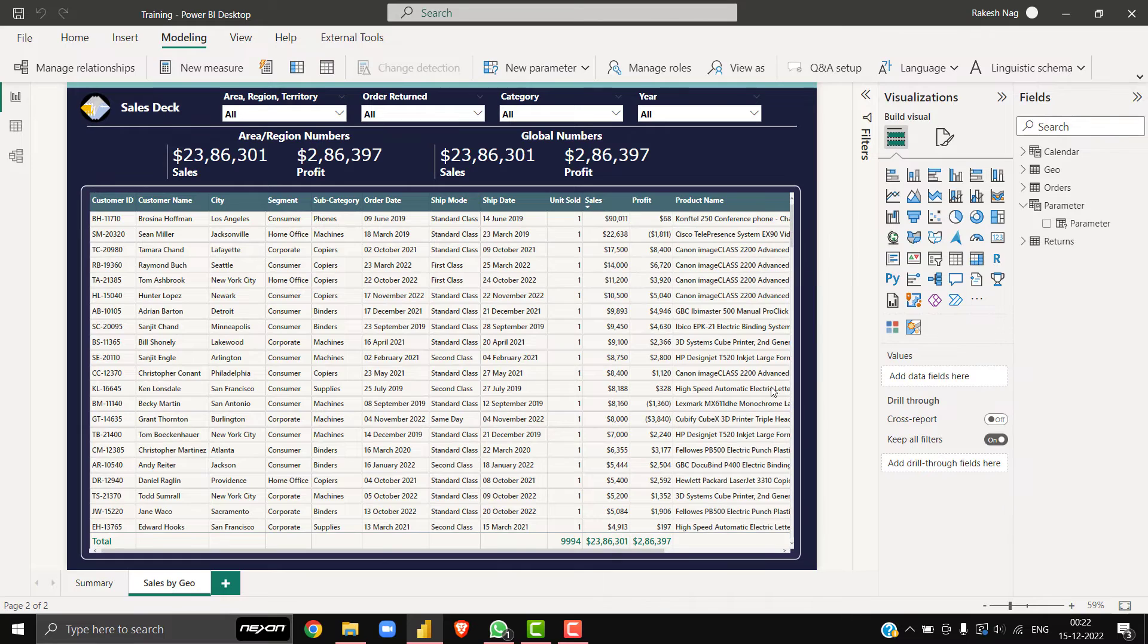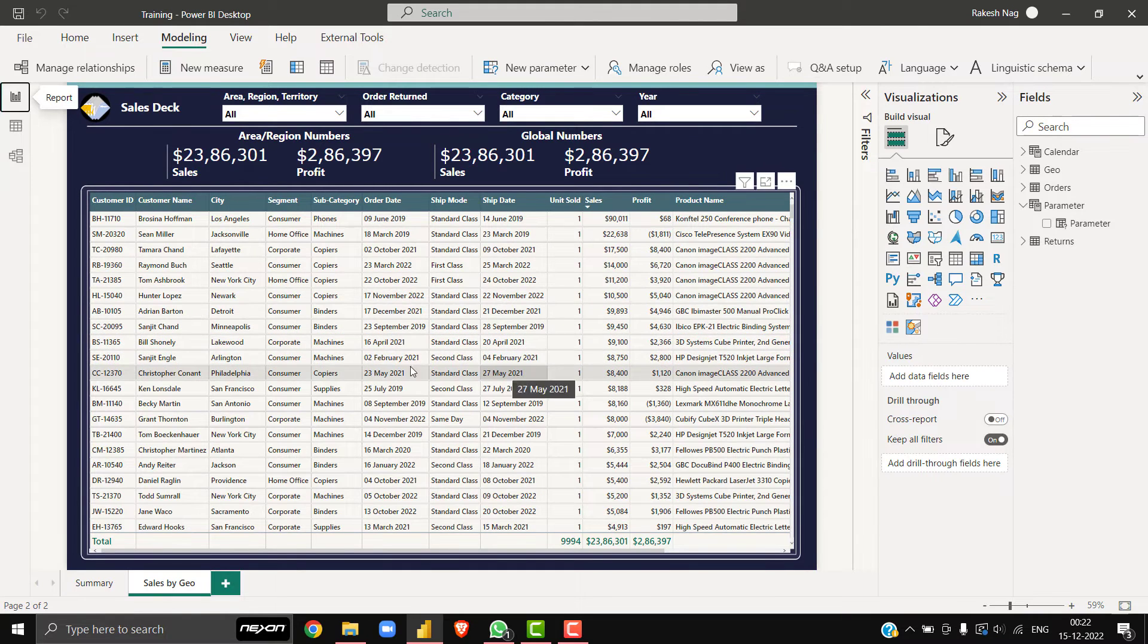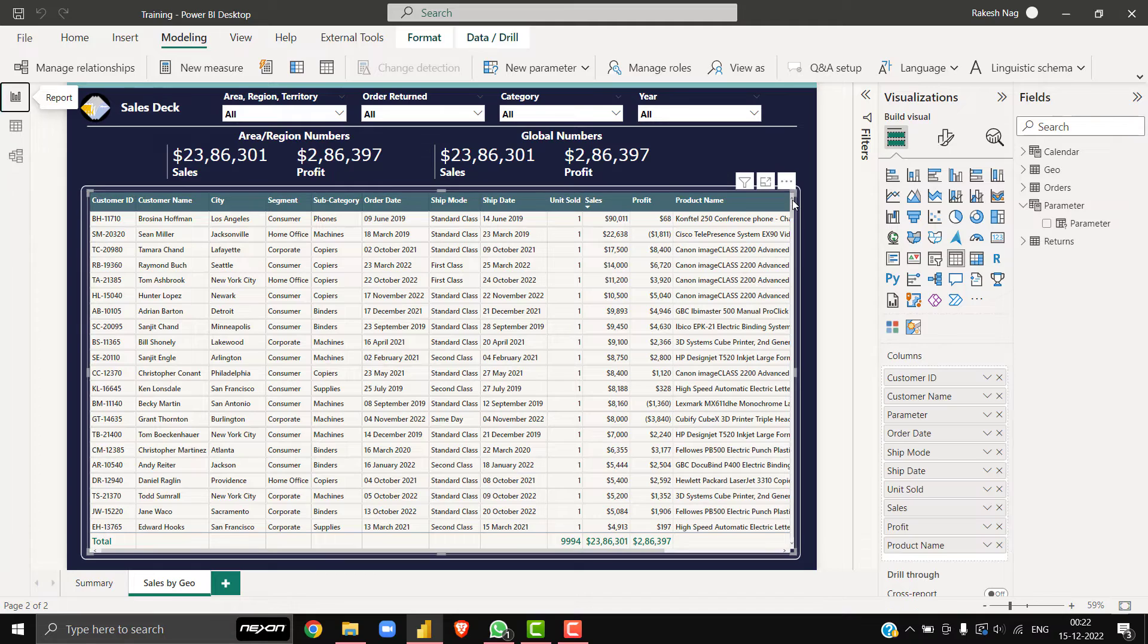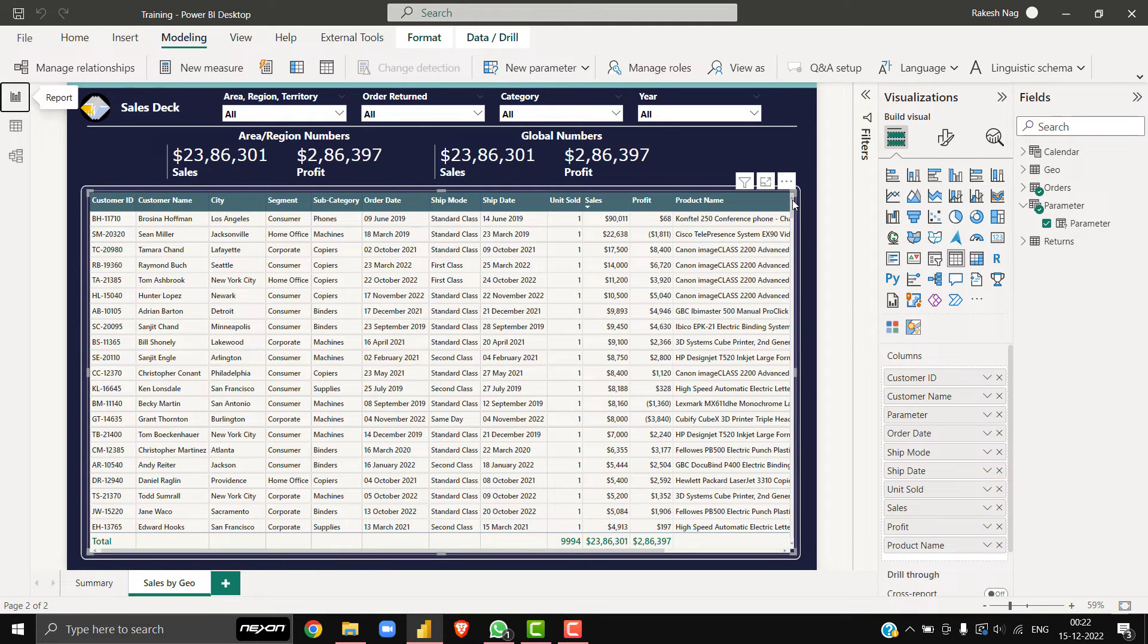Now after saving this, make sure that in the table visual you are using the parameter column from parameter table. If you are not using it, then this functionality will not work.